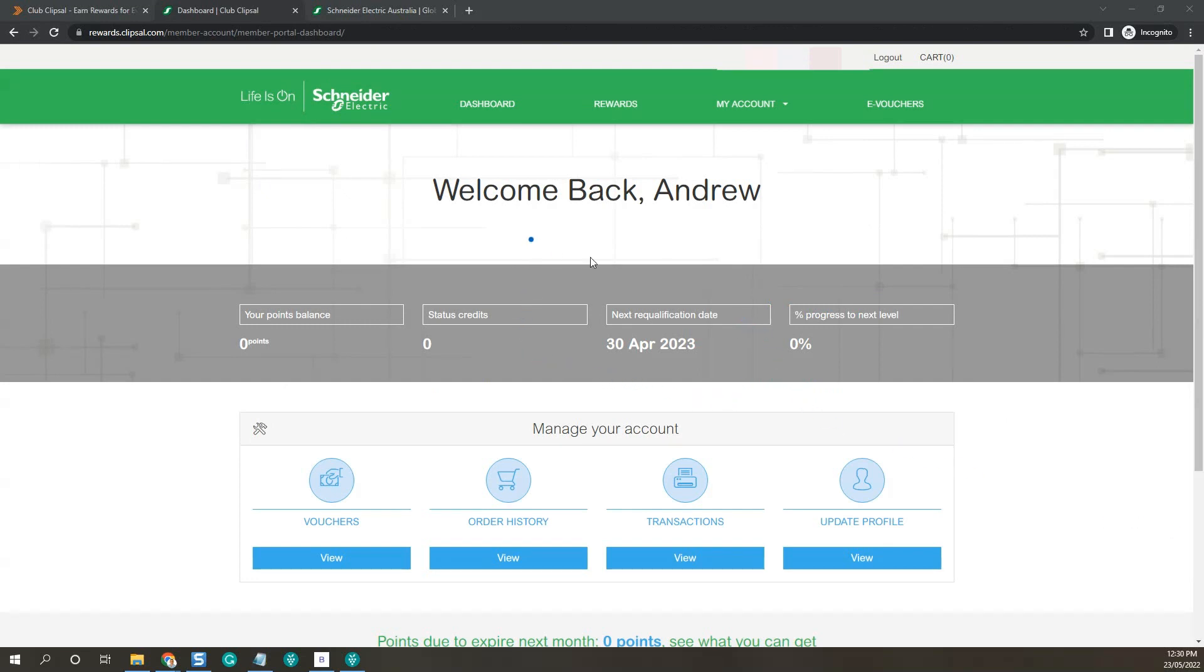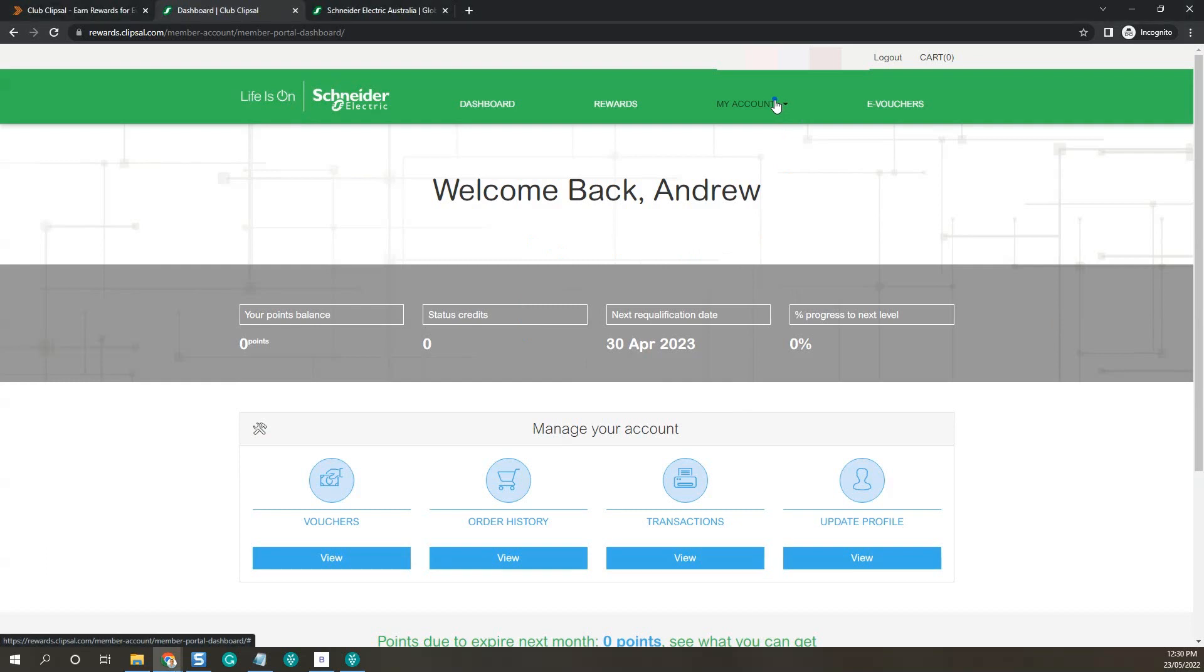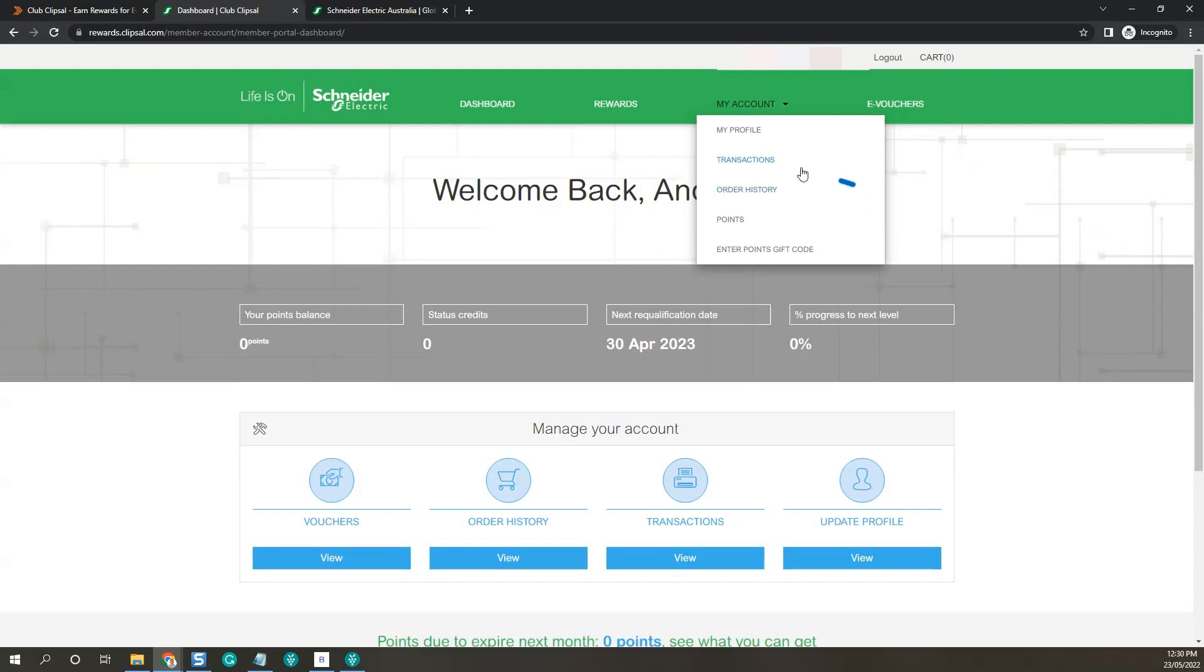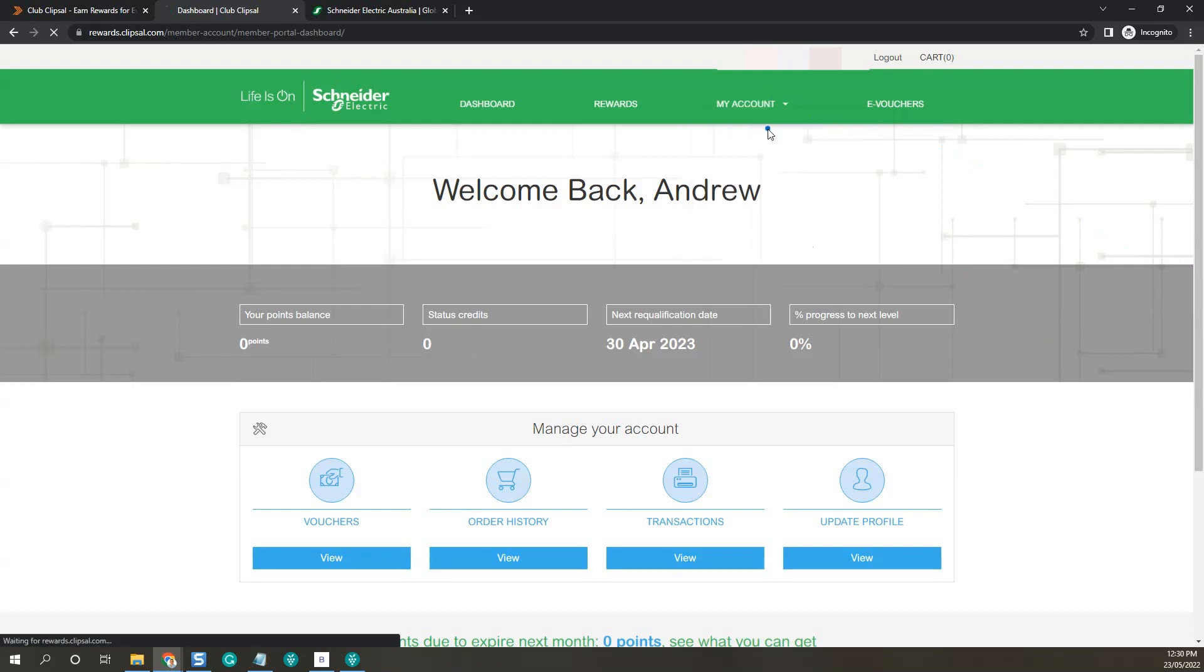Now in your home page, click on my account, my profile.